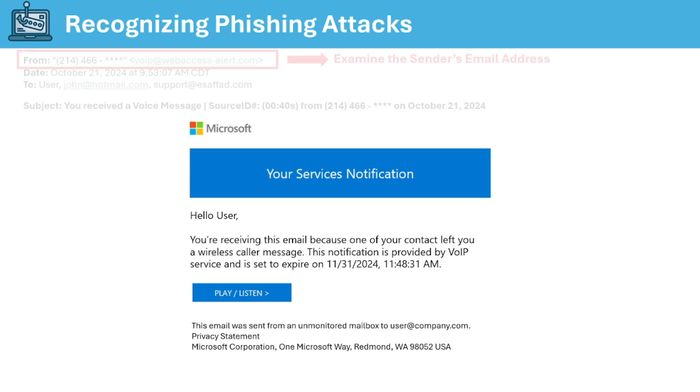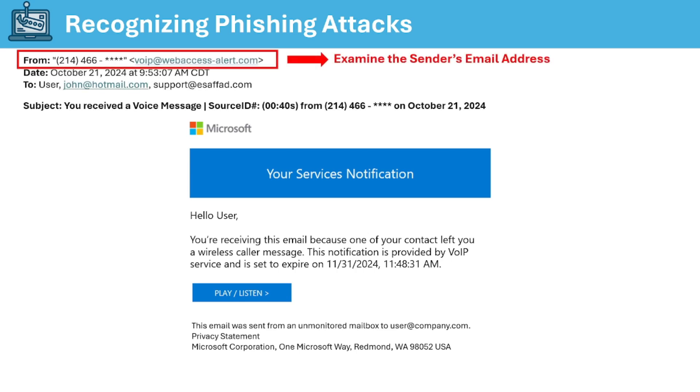So first thing you want to examine is the sender's email address. So usually phishing emails often come from address that looks official but has subtle differences like using a variation of a legitimate domain. In our case here the sender's email is a dead giveaway that it's a phishing email because first of all it's not using the proper domain from Microsoft. If it's an email from Microsoft usually the domain will be at microsoft.com but this has at webaccessalert.com which makes it really suspicious. So if that's what the sender's email looks like then definitely it's a phishing email.